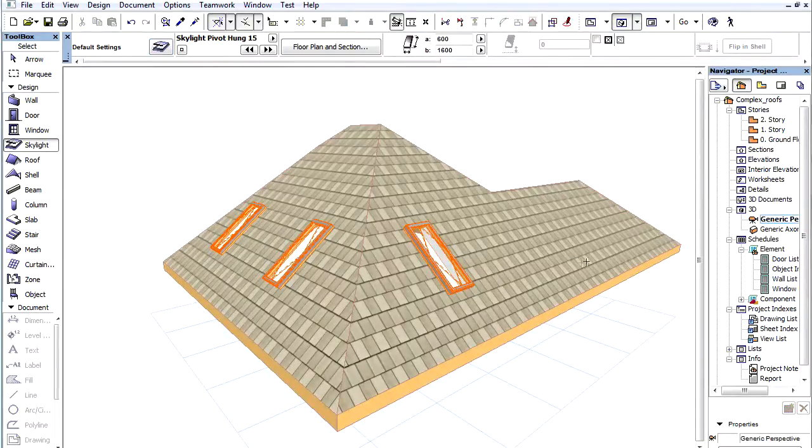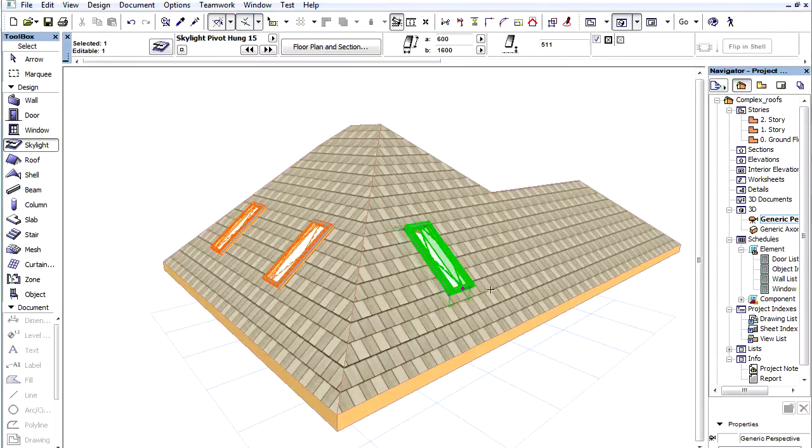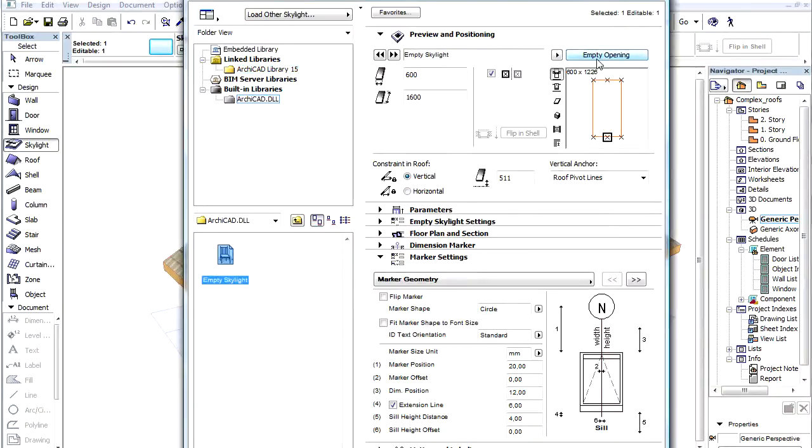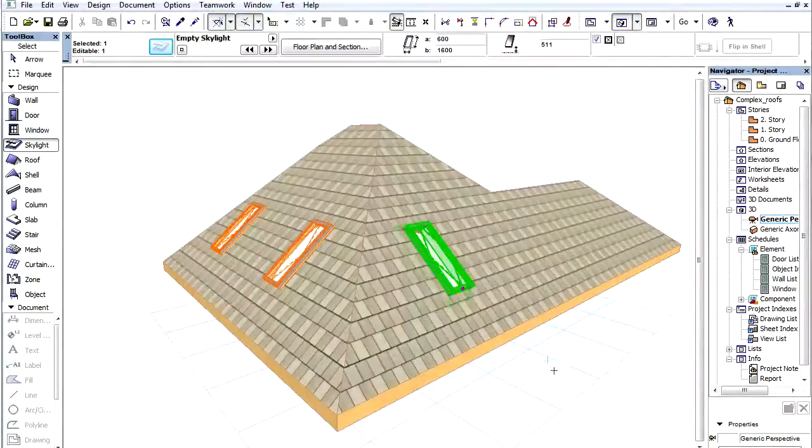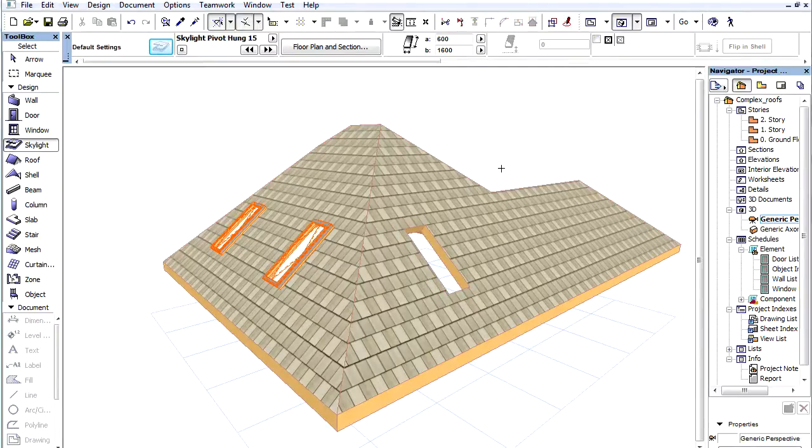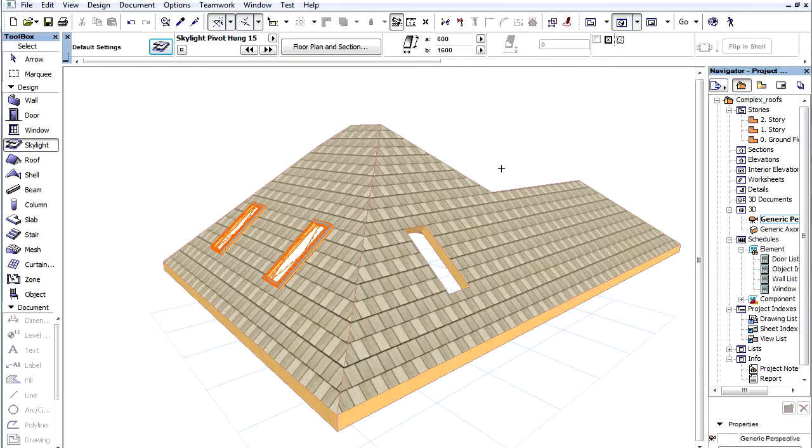Let's open the 3D window and select one of the skylights. Let's open the settings dialog again and click the empty opening button on the top of the dialog and then click OK. The improved skylight became a native ARCHICAD element. This means we can use skylights in a roof similarly as a door or window in a wall.